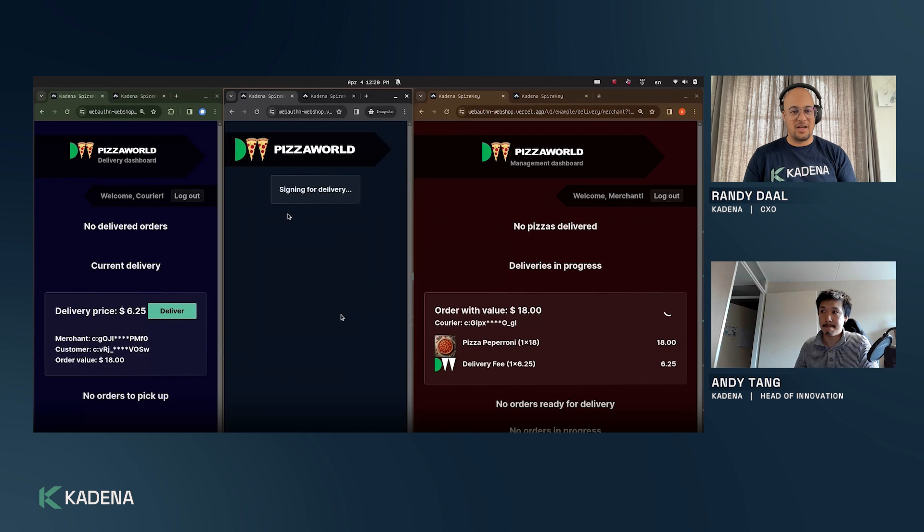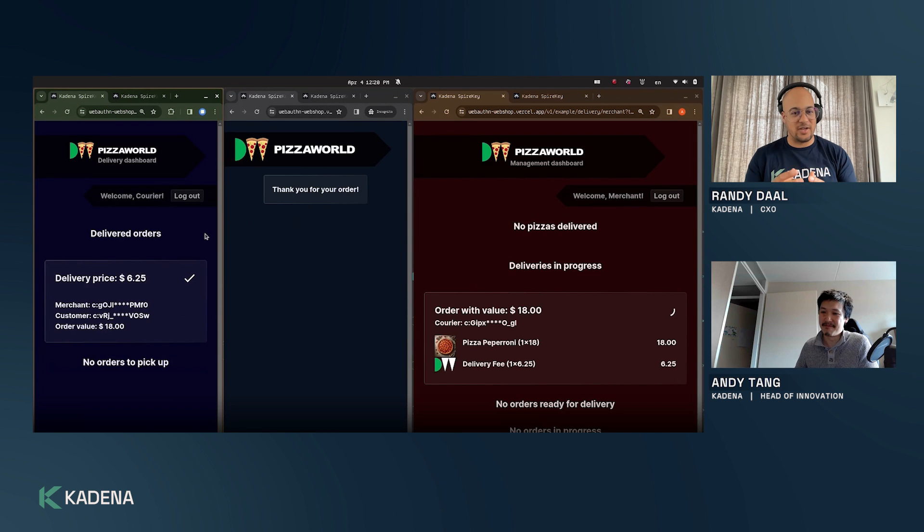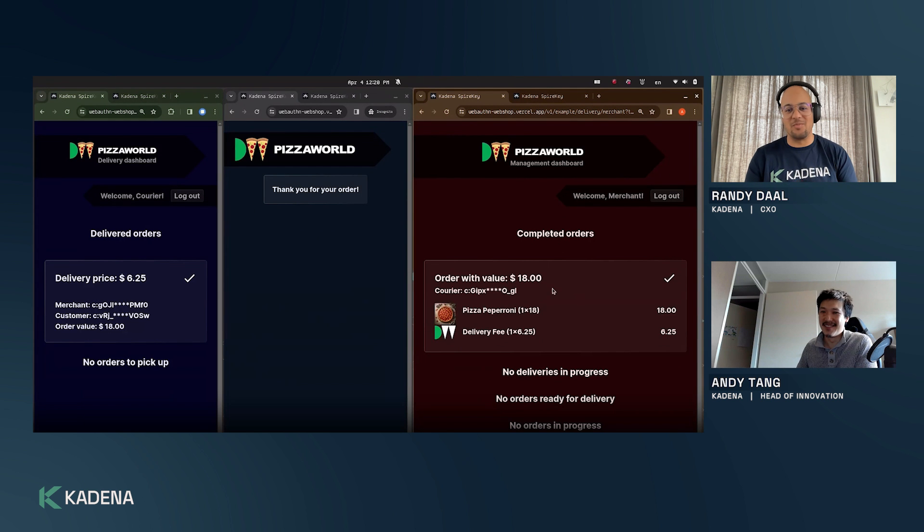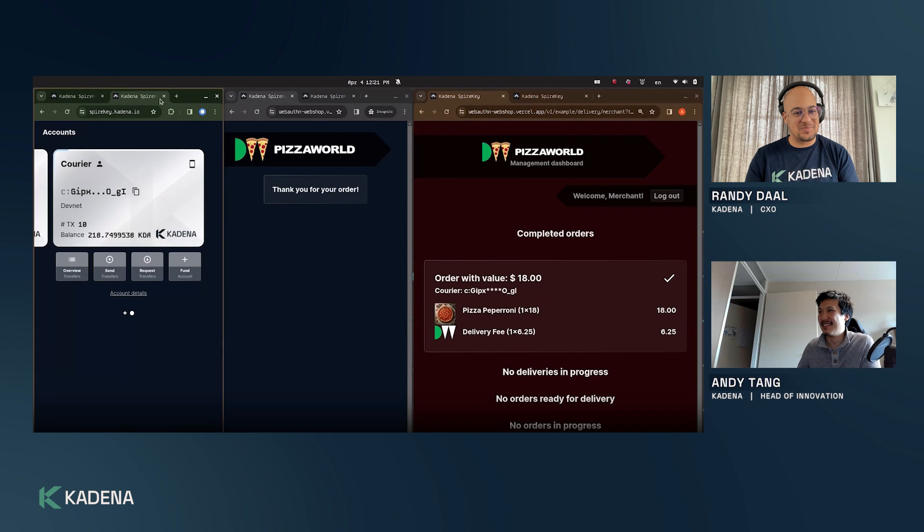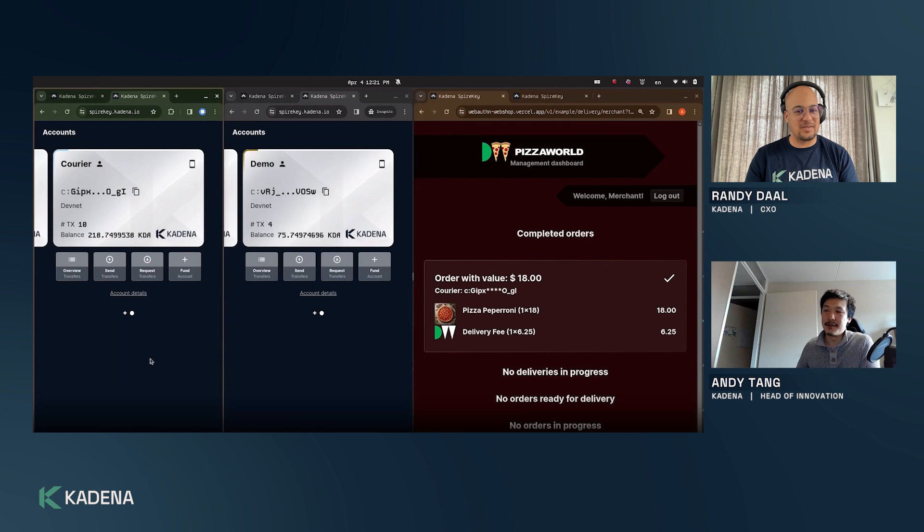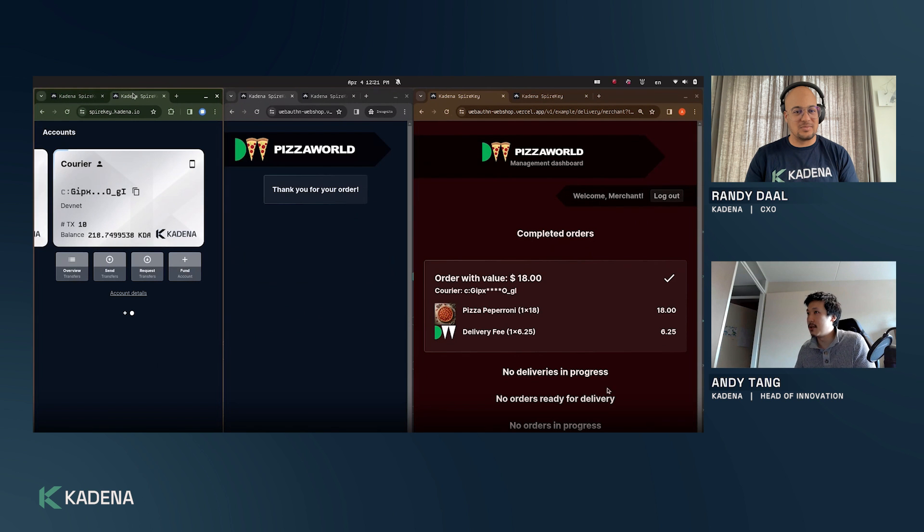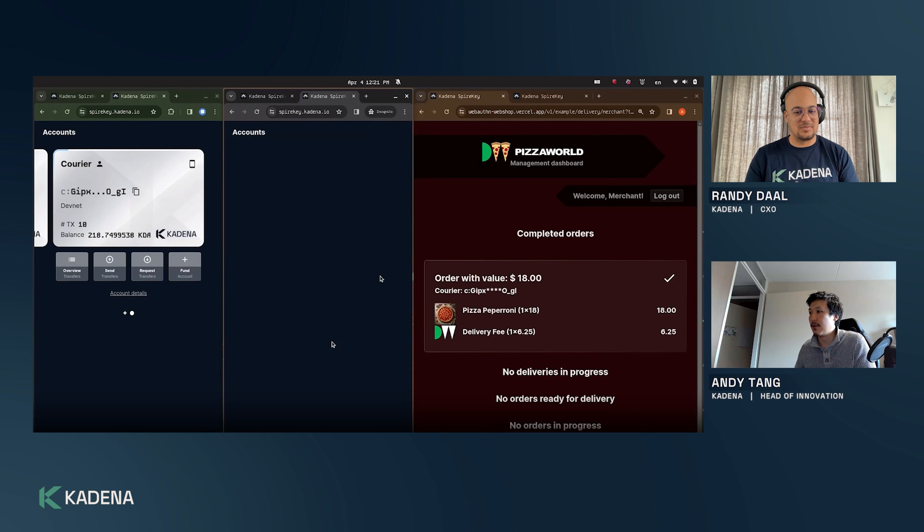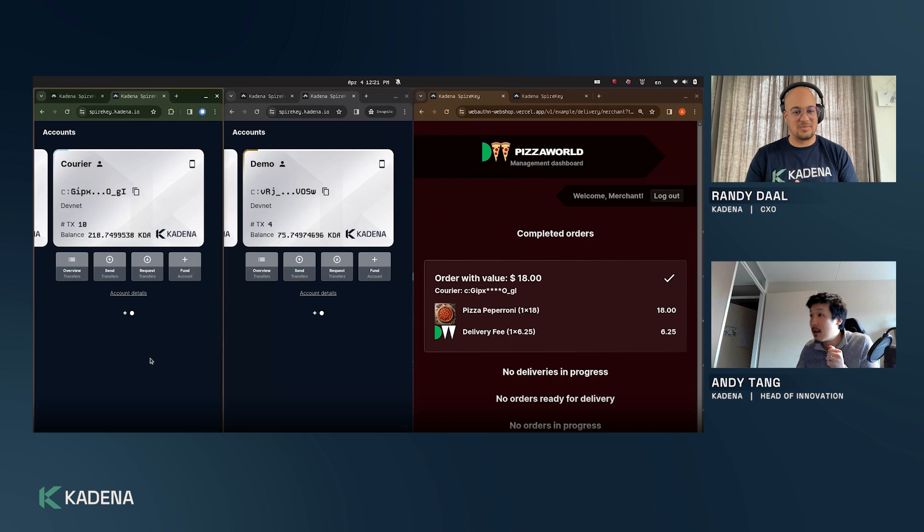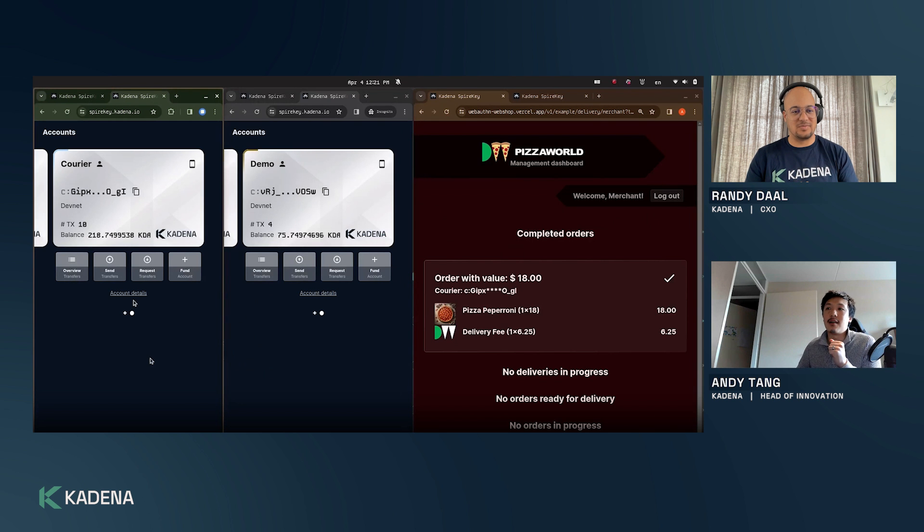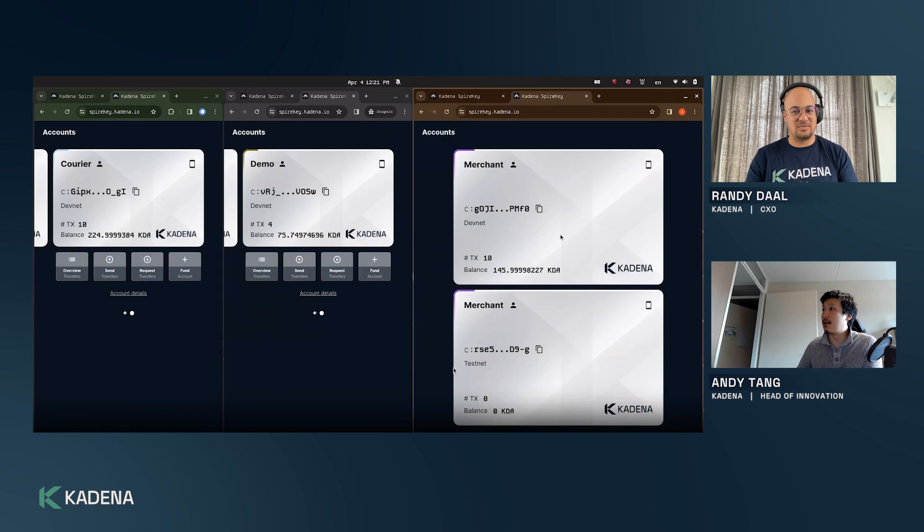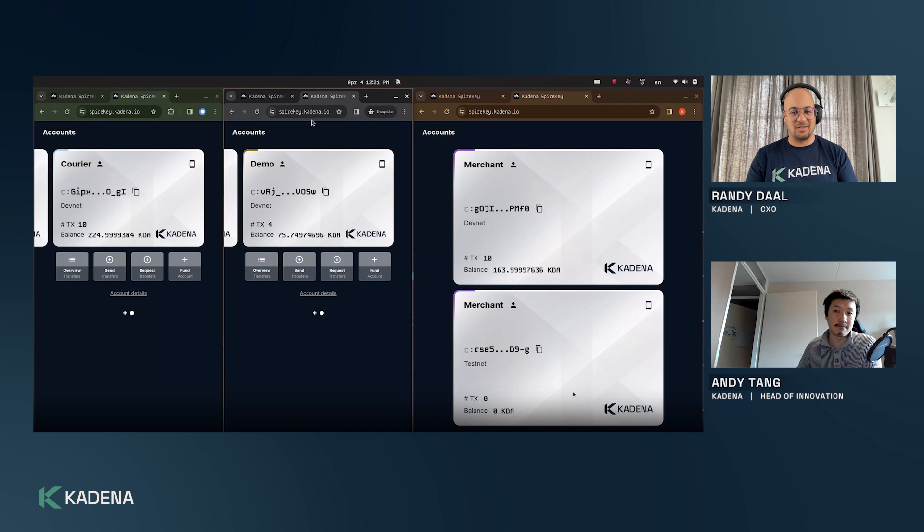I really love the translations of the capabilities. Makes it so easy and so understandable. Now I can give this app to my son and let him order some pizzas. We had 100 KDA and now I'm refreshing and you see that I now have 75 point something KDA. You see that the courier now has added the delivery fee and for the merchant we also see the pizza being paid for. Really nice.